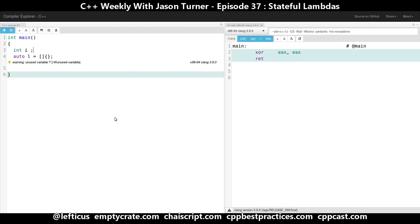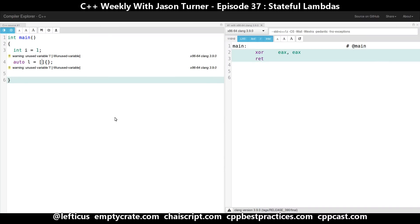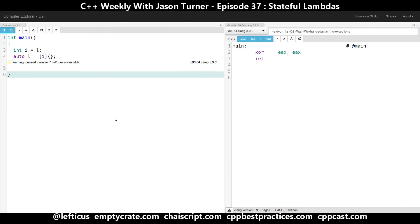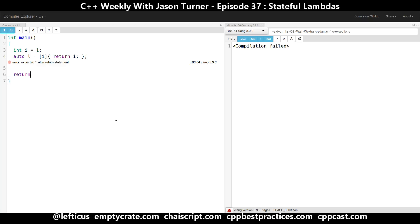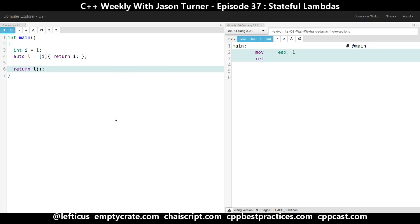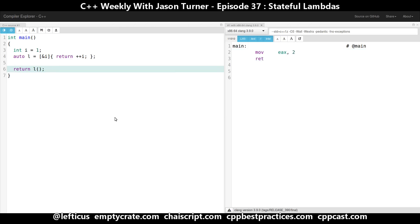If you had a local variable such as i equal to 1, you can capture i and reference it and return it. Now if we return our lambda result we're going to return 1. If we wanted to, we can capture this i by reference, mutate it, and return the value again which is now 2.